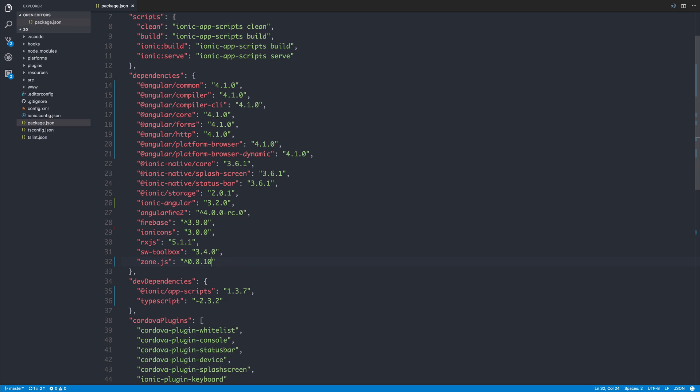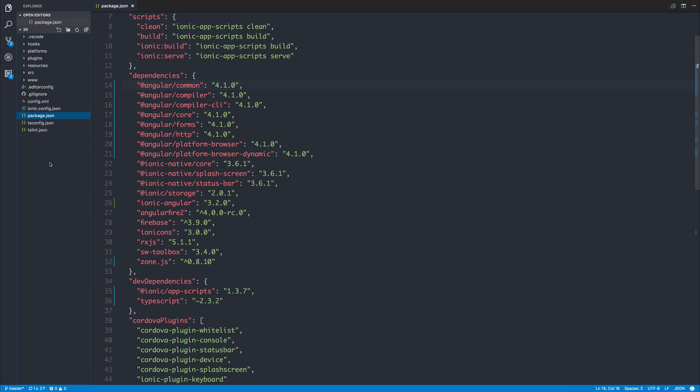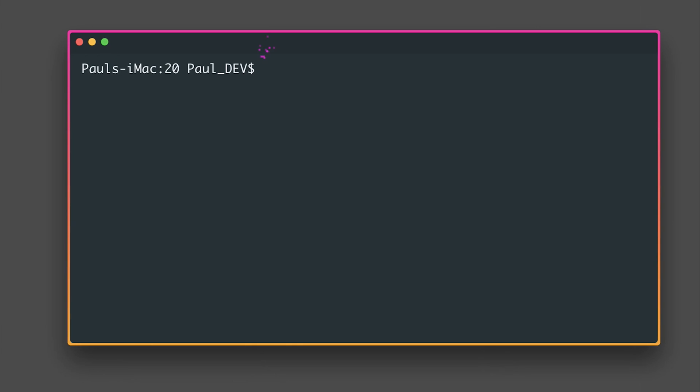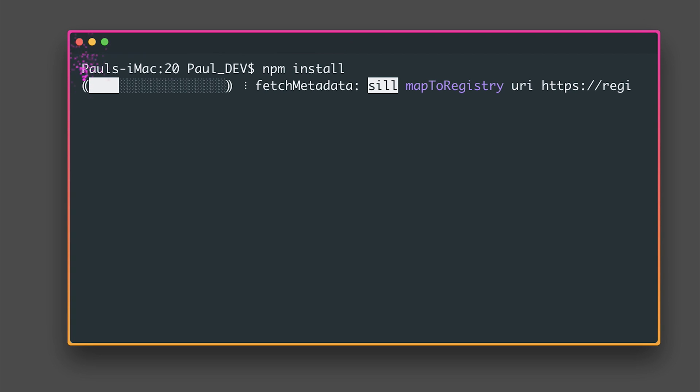I'm upgrading to the following dependencies, ignore the Angular Fire and Firebase dependencies. I will add this list to the description and of course if we ensure that we remove our node modules we should then be able to say npm install from within our project directory.